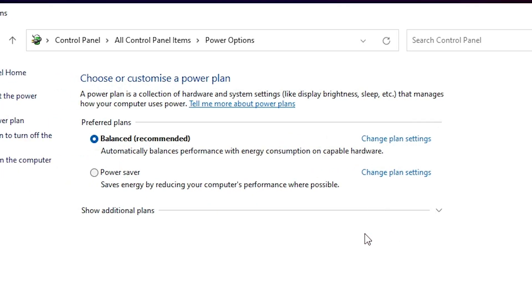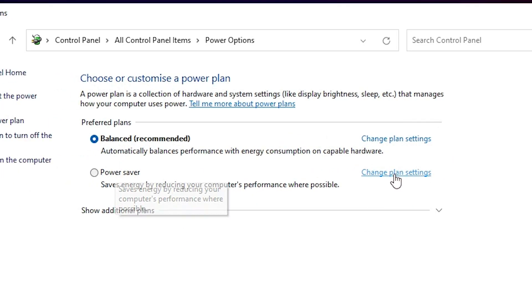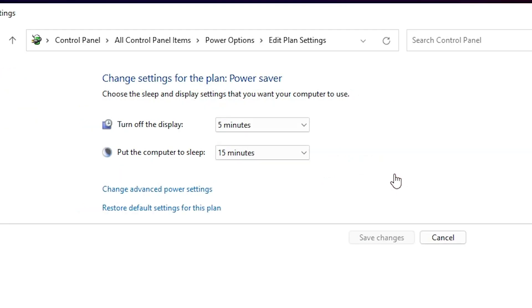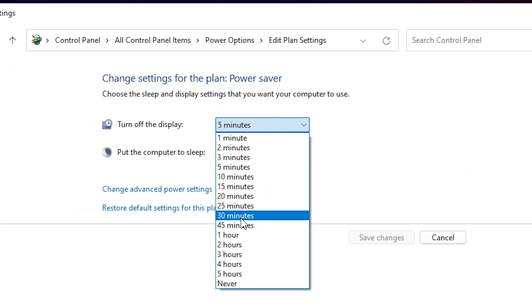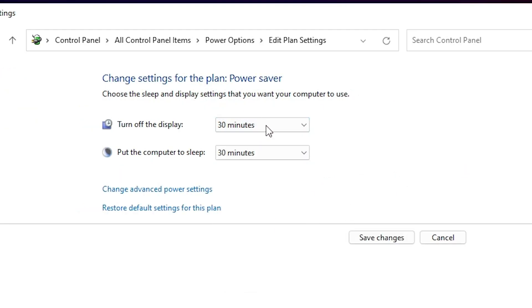If you're using Power Saver, then go to Change Plan Settings. I want to change it to 30 minutes on the display. After that, the display will turn off. If you want to change the sleep mode...